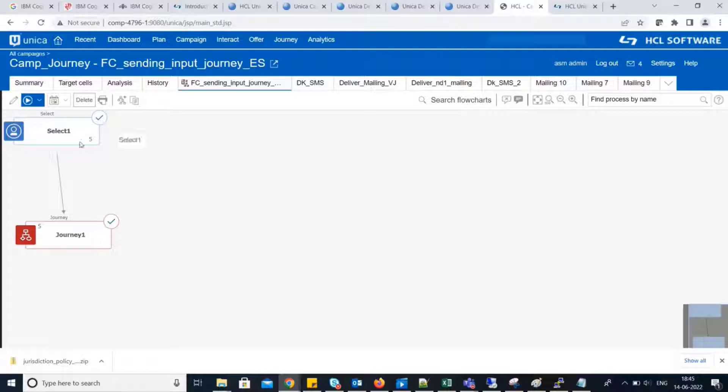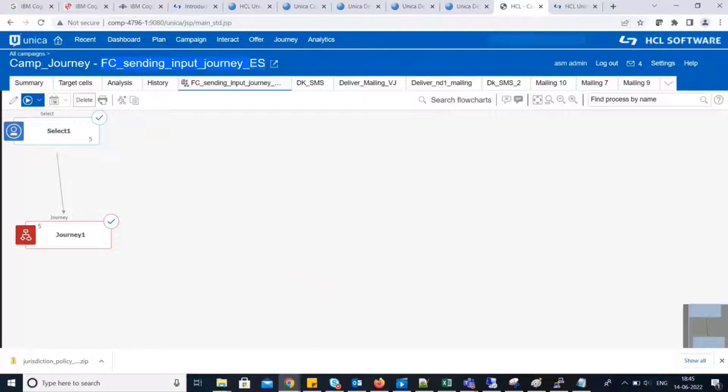As you can see, we have the flowchart open. This flowchart name is FC Sending Input Journey ES. We have only two process boxes here, the select one and journey one.